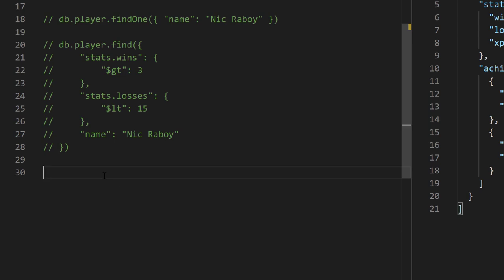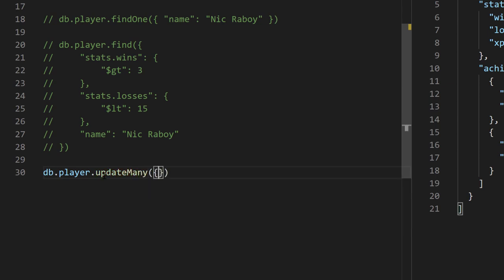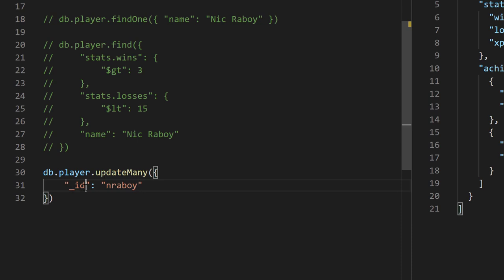That was inserting data with insertOne and finding data using various filters with find and findOne. The next step is the U in CRUD — Update. We've created data and read data; now let's change fields within our documents. We can say db.player.updateMany() — or updateOne — and choose either for one or multiple documents. Let's say updateMany(). updateMany and updateOne take two objects: the first is our filter, the same filter you'd use in find operations. We're filtering for documents we want to edit, filtering on _id equal to 'nraboy'.